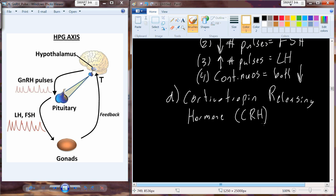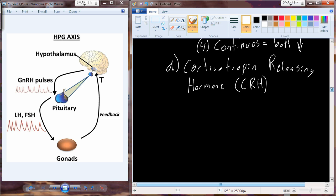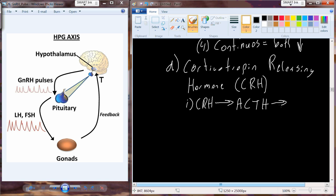Corticotropin releasing hormone, or CRH: the main purpose of CRH is to cause the release of ACTH — adrenocorticotropic hormone — which results in the release of glucocorticoids.